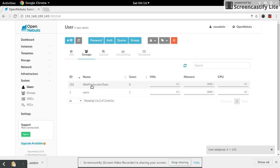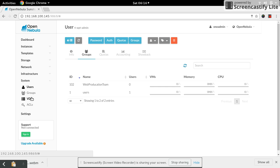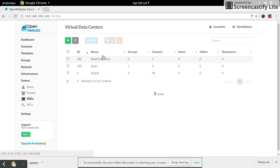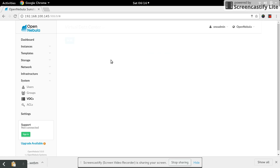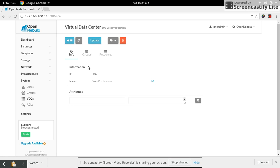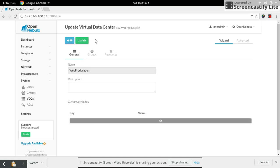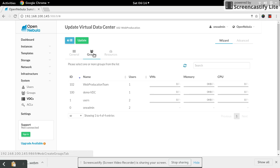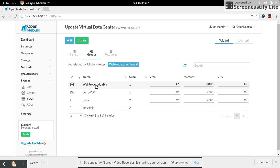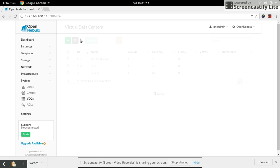Again, go down to your VDC. Select the VDC which we have created just now - that is web production. Go down to the group. There are no groups available so far. Now we can update the group. Select the group name as production team and update it.